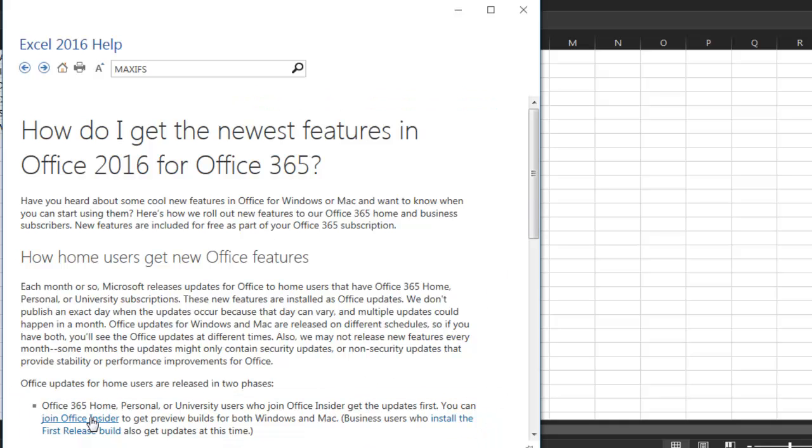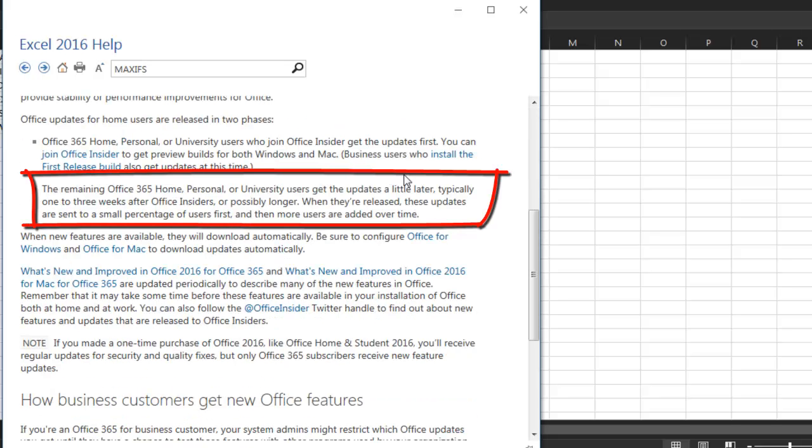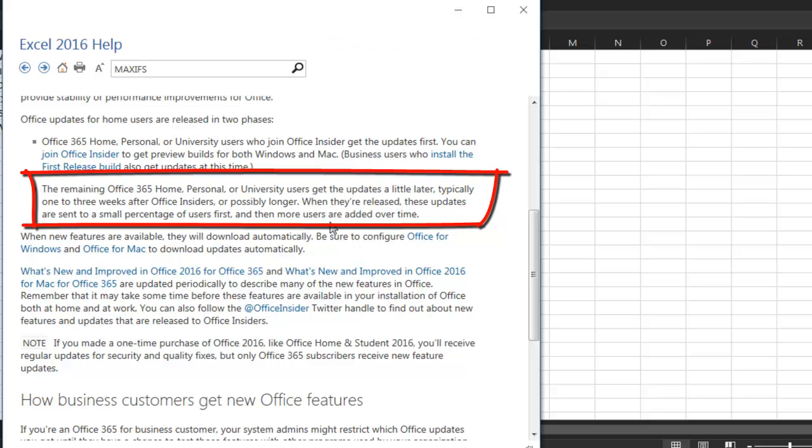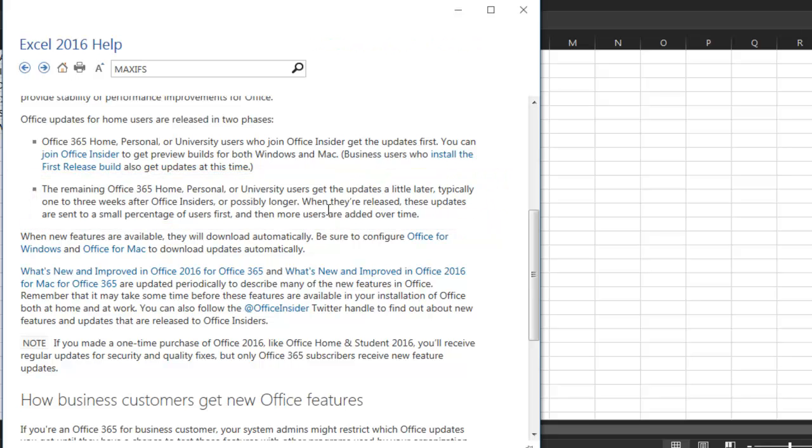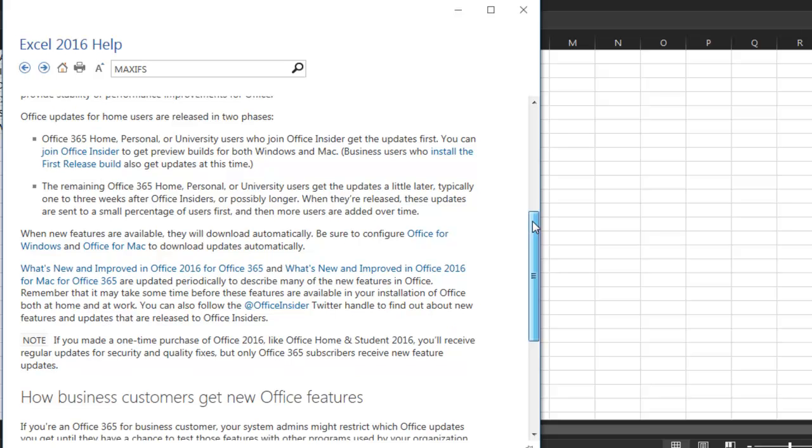Click this link, Join Office Insider, to learn how. If you're not in the Office Insider program, then you're going to get the updates a little later. One to three weeks, but possibly longer. In other words, we have no clue. And even worse, they're sent to a small percentage of users first, and then more users are added over time, if there's not hue and cry because they broke something.